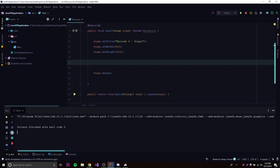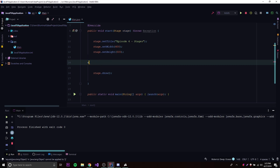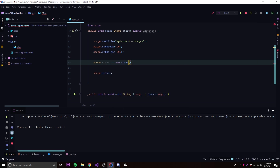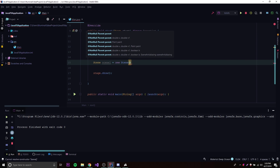Now if we want to put stuff inside of the stage and actually display stuff in our GUI, we need to use what's called a scene. To create a scene, we simply make a Scene object: Scene scene1 — make sure you import Scene from JavaFX — and set it equal to new Scene. We need one parameter here. The simplest constructor just takes a parent, marked as not null.